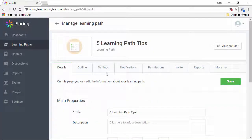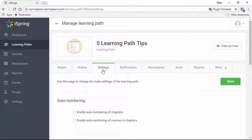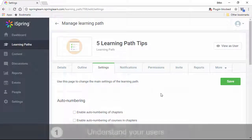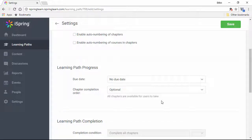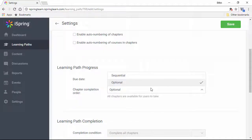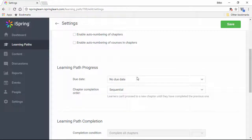Now let's swing over here to the Settings tab, which brings us to tip number one. You've got to understand what types of users are going to be taking this learning path. Some people need a structured course which takes them step-by-step through a set of materials, and others prefer to take charge of their own learning process. For those latter folks, you can make the chapter order optional, so they can hop around and complete the material in whatever order they want. Or you can make it sequential, so you can lead them step-by-step through the learning path.